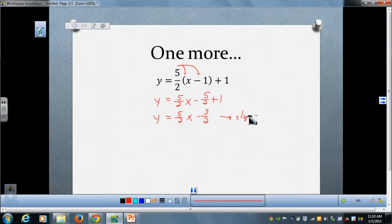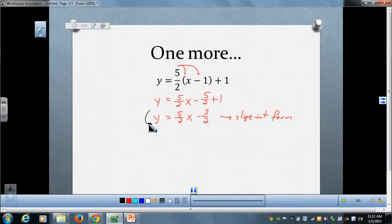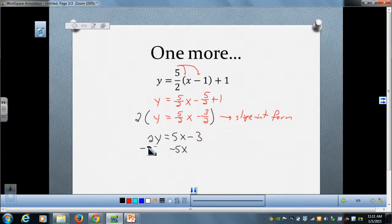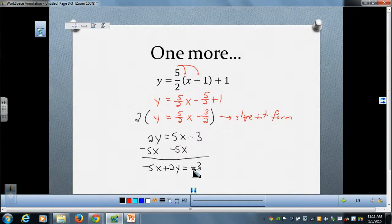Now we are in slope-intercept form. Moving to standard form, the first thing I'll do is clear the denominators by multiplying the entire equation by 2. So 2y equals — two times five-halves x is just 5x, and two times negative three-halves is negative 3. My final step is to move this x term to the left-hand side of the equation, giving us negative 5x plus 2y equals negative 3.